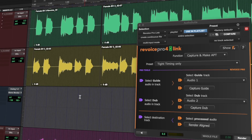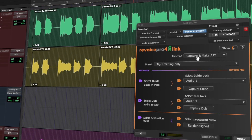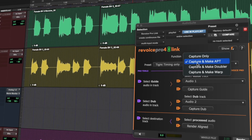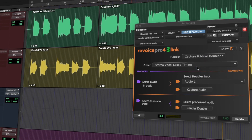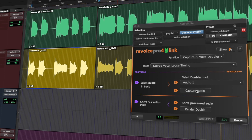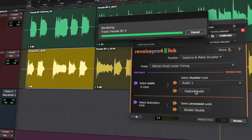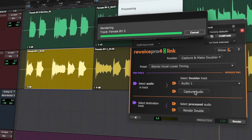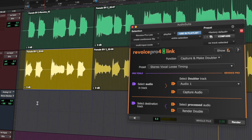It's now also possible to capture your audio and create processes in Revoice Pro right within the link plugin using a preset of your choice.